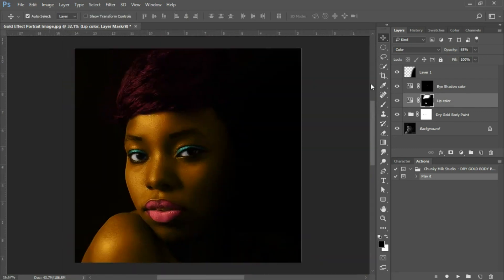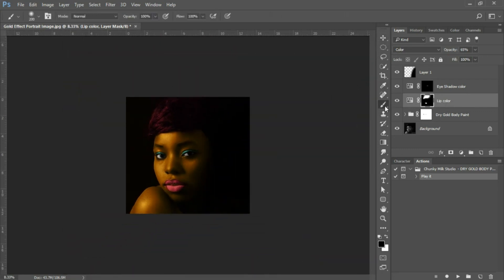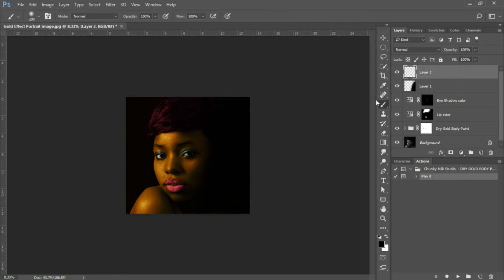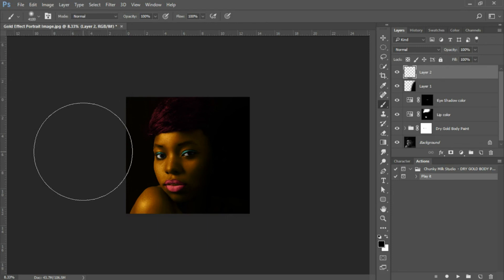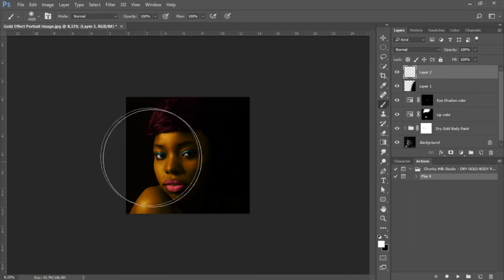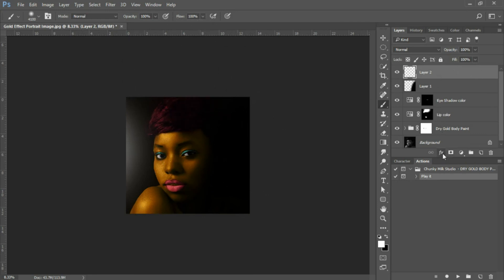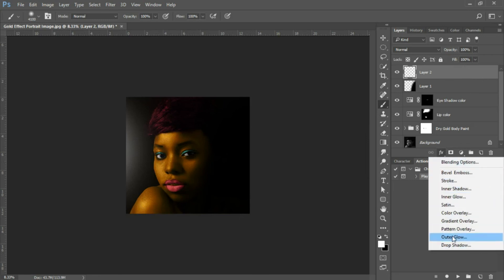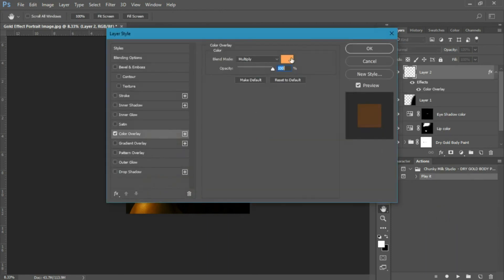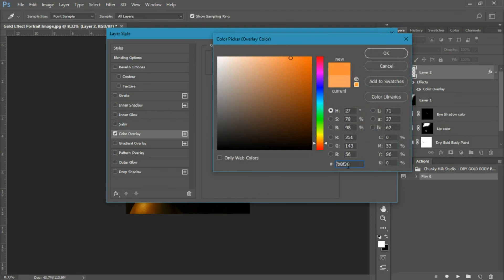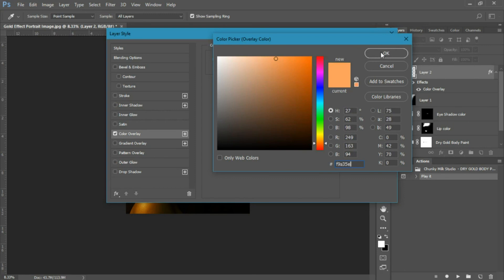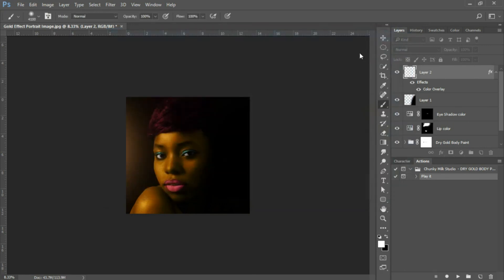Next, I'm going to add a light source. I'll zoom out, select my brush tool, highlight the top layer, and create a new layer above it. I'll increase my brush size to around 4100 and click once with my foreground set to white to create a large soft spot. Then I'll go to Effects at the bottom of the layers panel, select Color Overlay, and set the color to #F9A35E. Click OK and there you go — you have a light source.